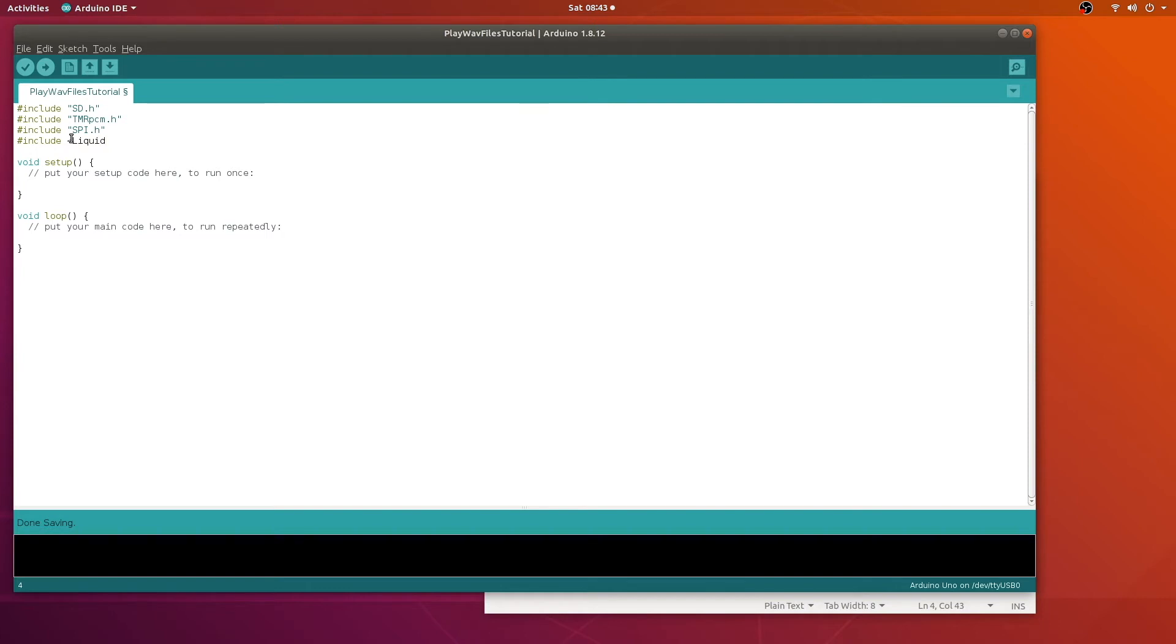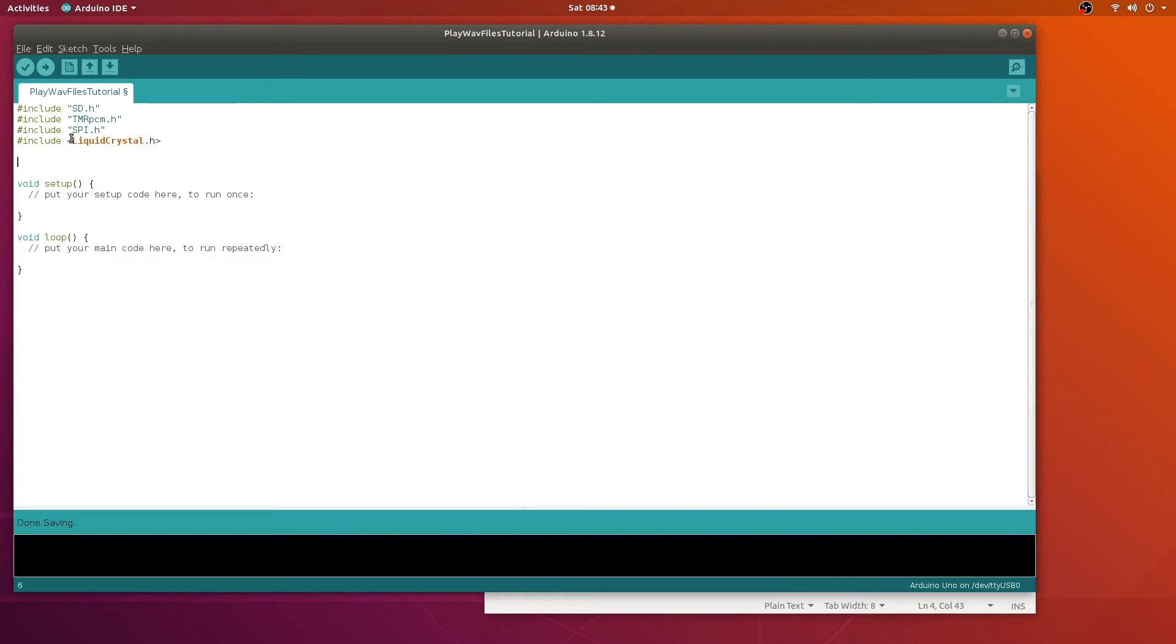So we'll go ahead and import this library. If you need more information about using this liquid crystal library, we'll put a link in the description. We're going to use this LCD to print out the name of the WAV file that's playing.